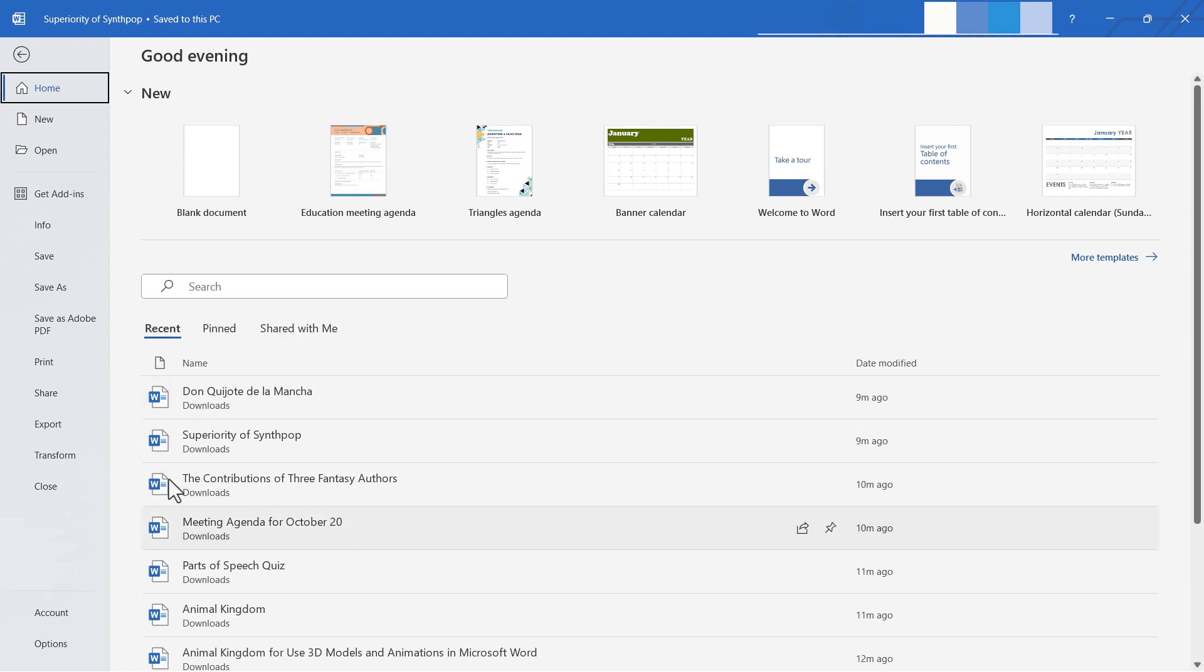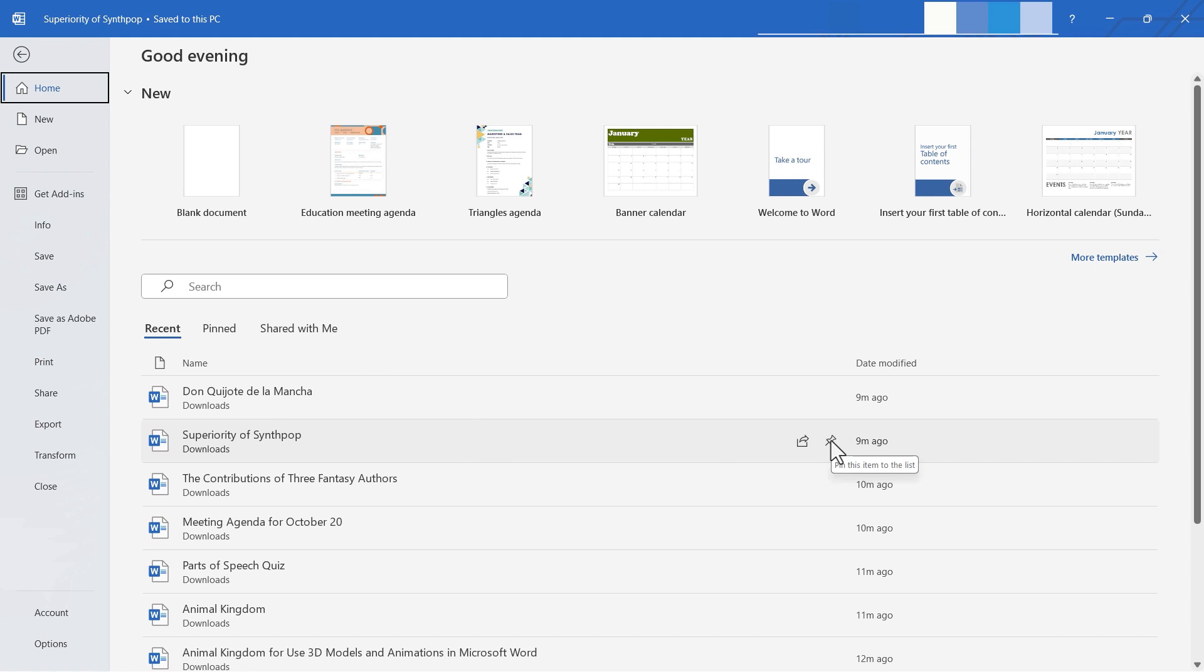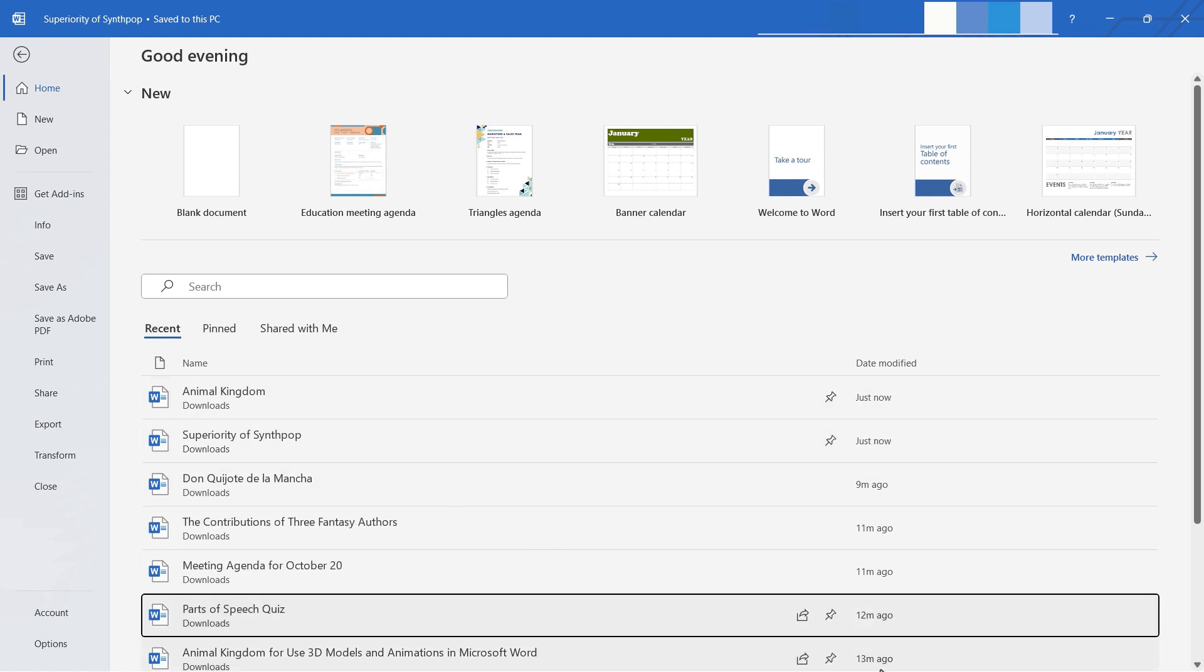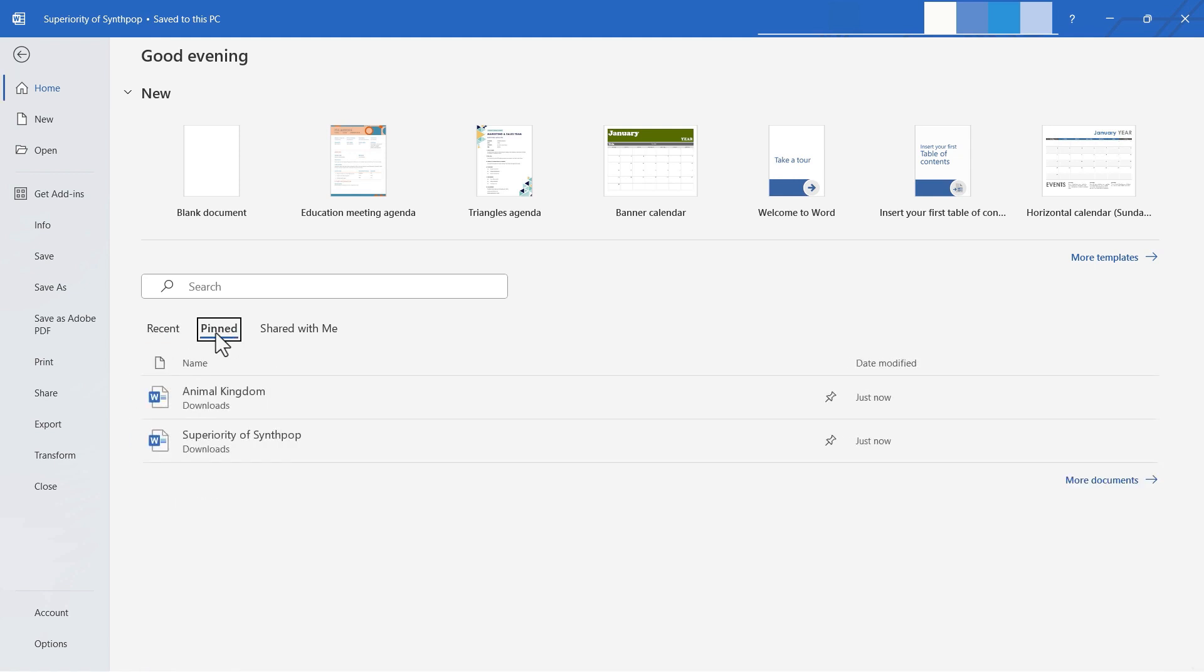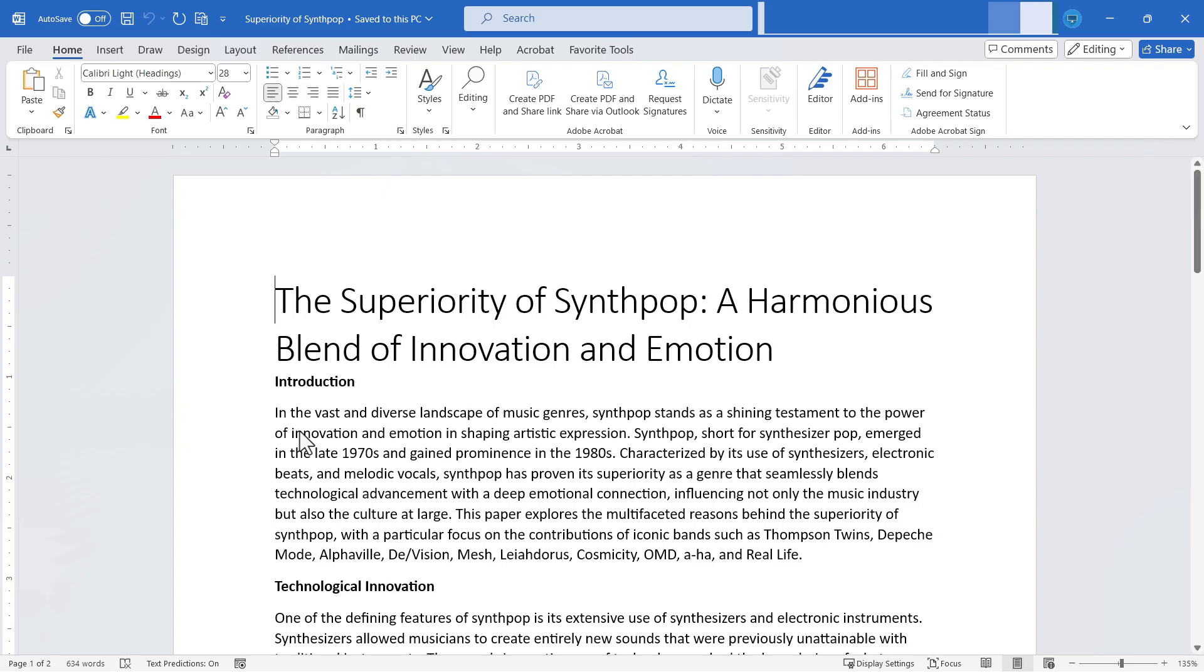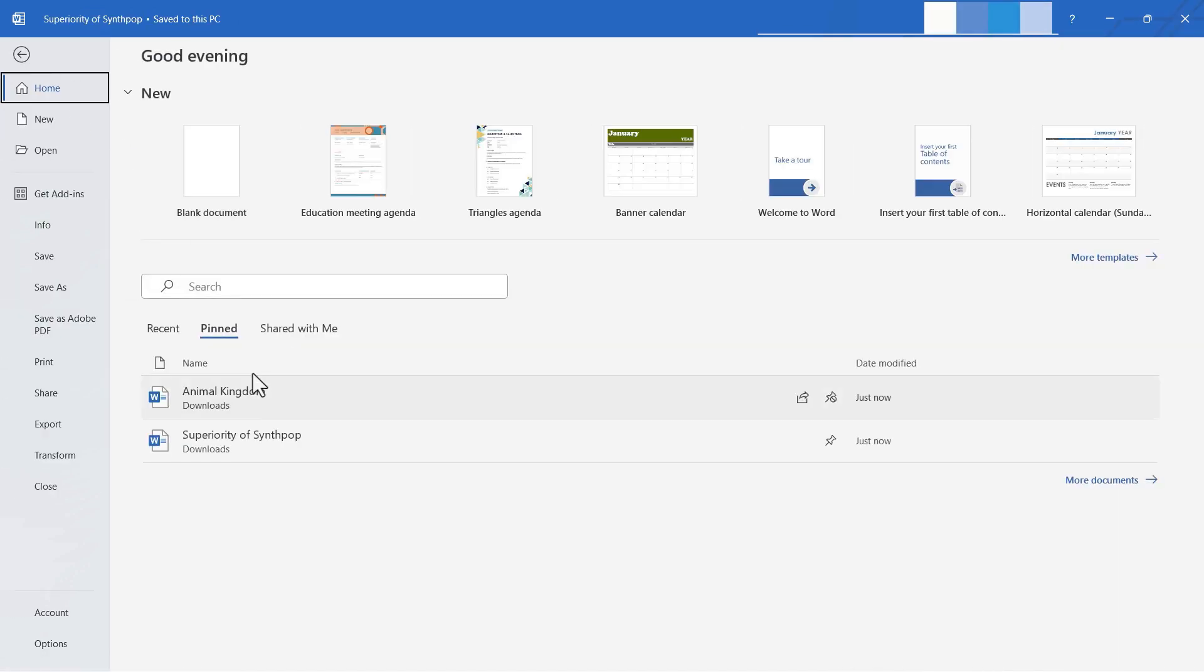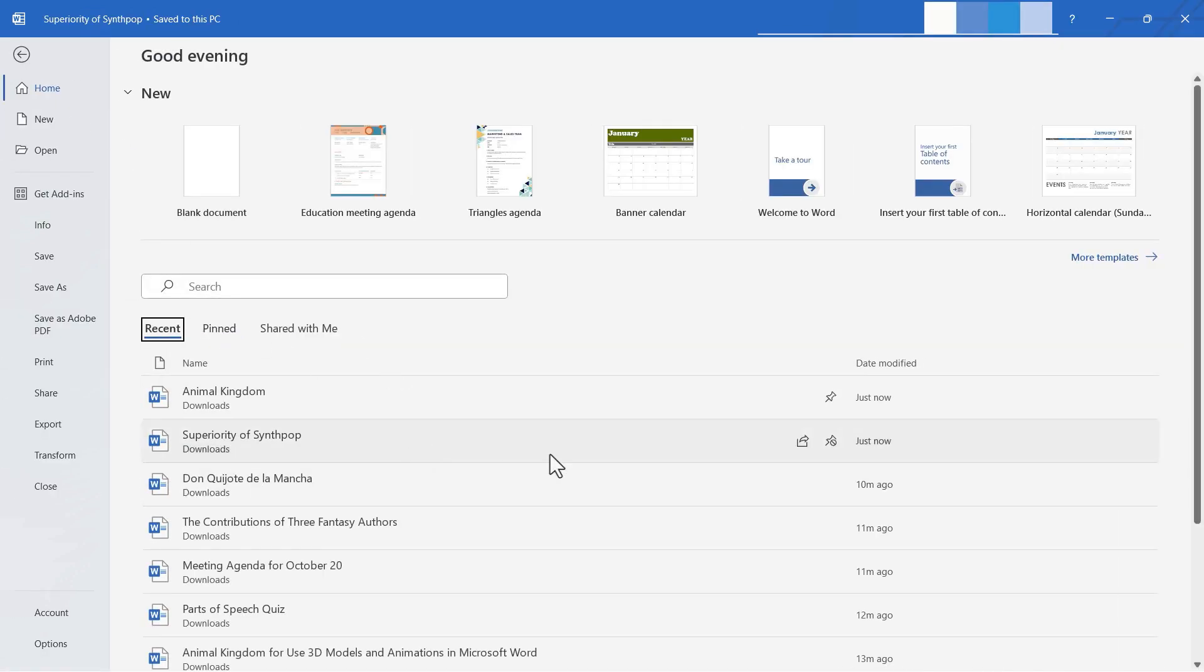Now if there is a document that you're going to be working on frequently or maybe infrequently, but you want to be able to find it easily and quickly when you need it, there's a little trick that you can use. For example, this document here. I want to always be able to access this quickly. I can just put my mouse on it and then go over here and click this pin this item to the list button. If I click that, now when I go to pinned, notice that the synth pop document is pinned to that list.